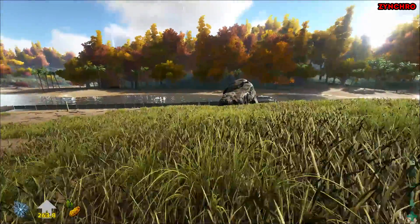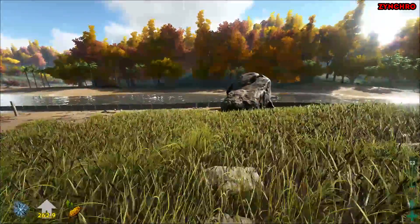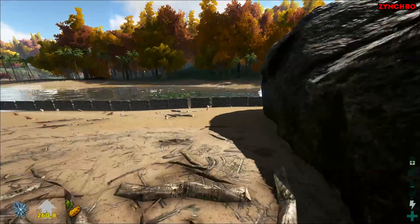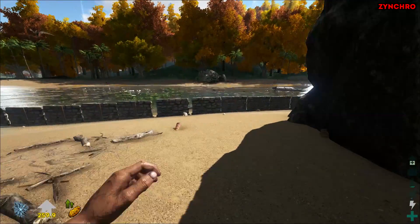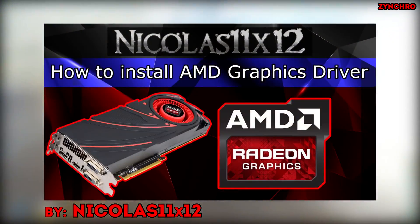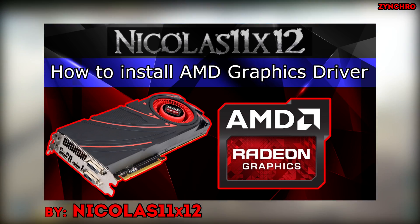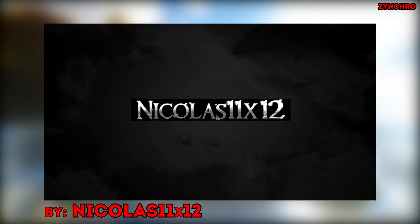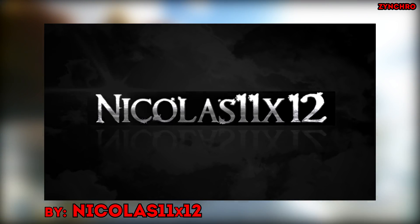Unfortunately, I cannot show you how to install your AMD driver. So, therefore, I found this nice guy called Nicholas11x12 and I will leave a link to his video down in the description below.